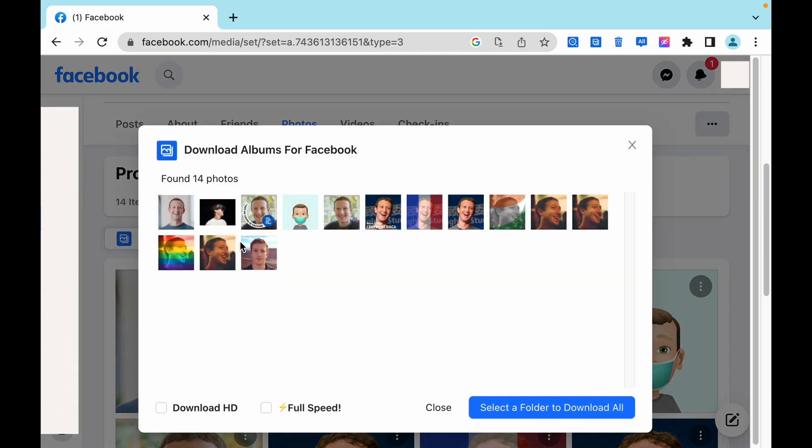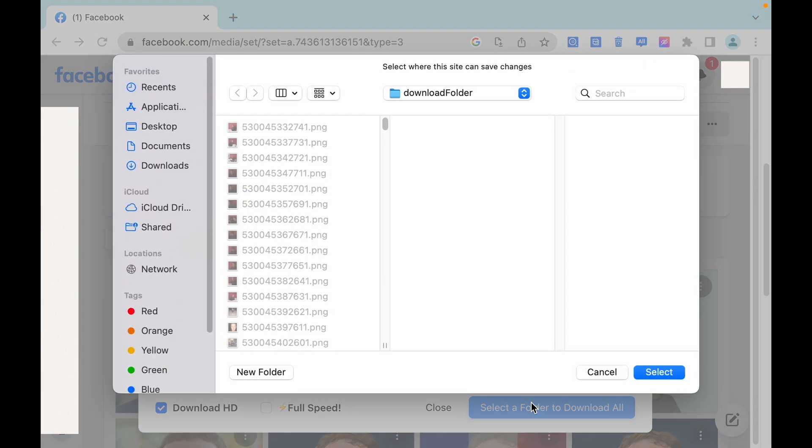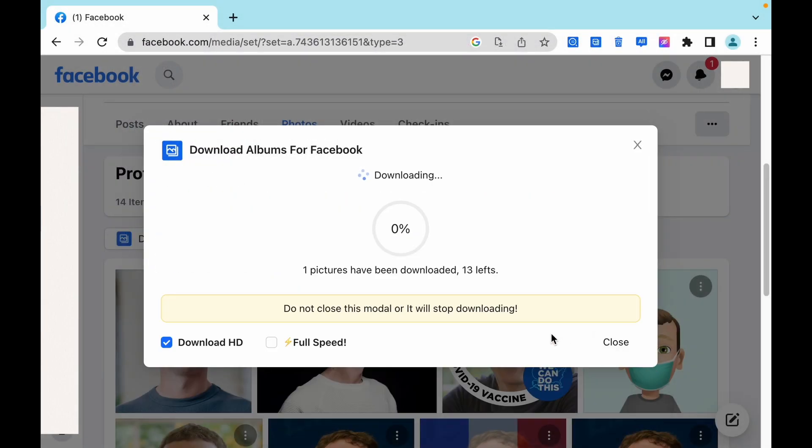Click this button again. This time we choose to download HD photos. It started downloading automatically.